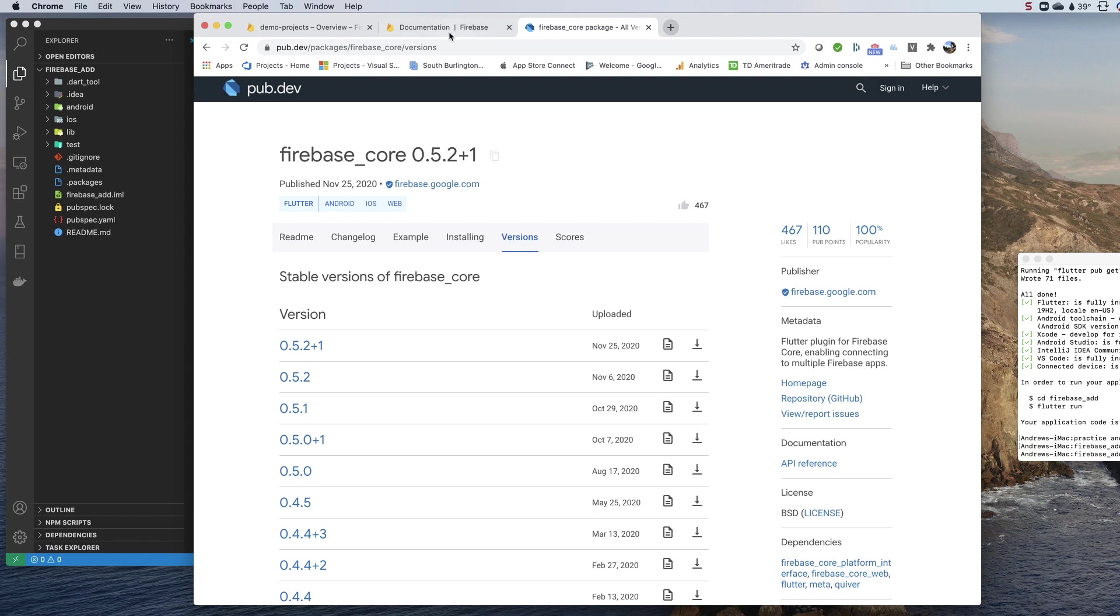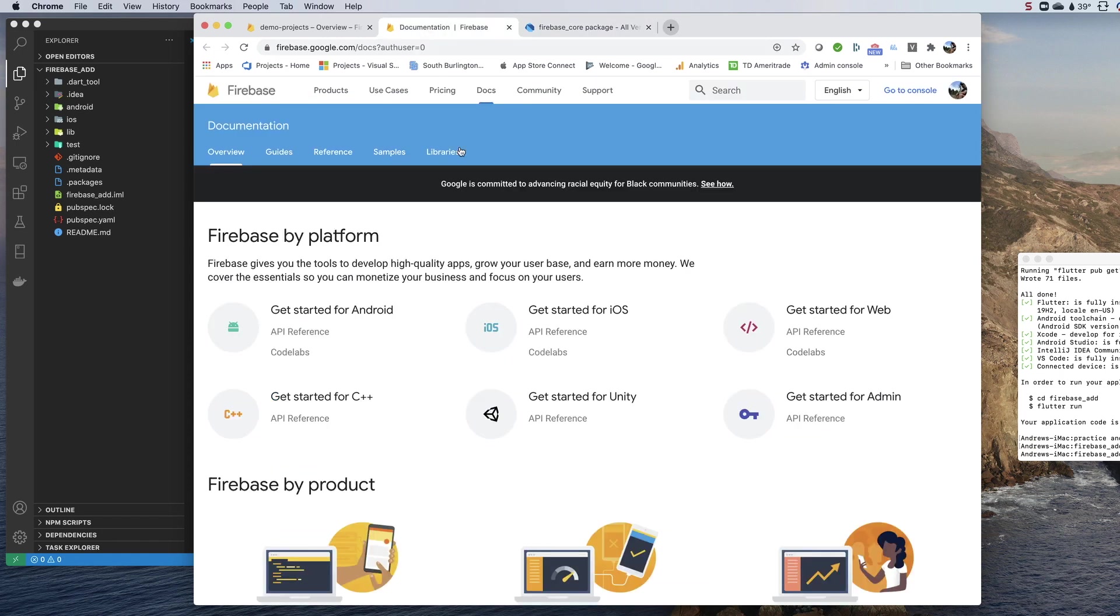The documentation that I prefer, which is on firebase.google.com, has still not been updated. So I wanted to lay down the correct procedures for linking this new Firebase API to your Flutter project.